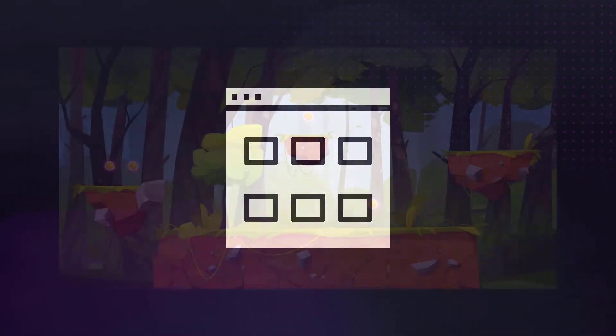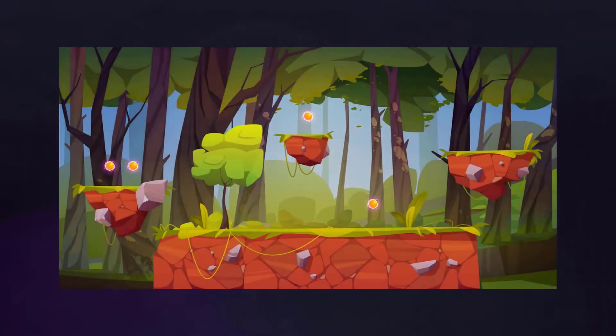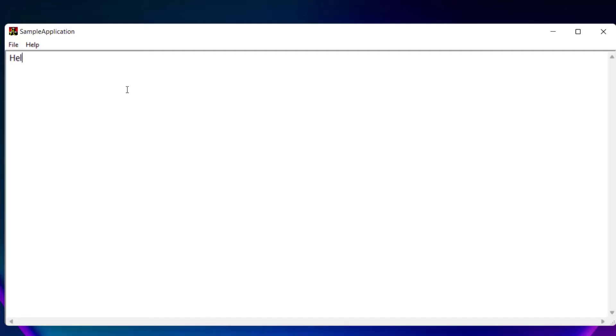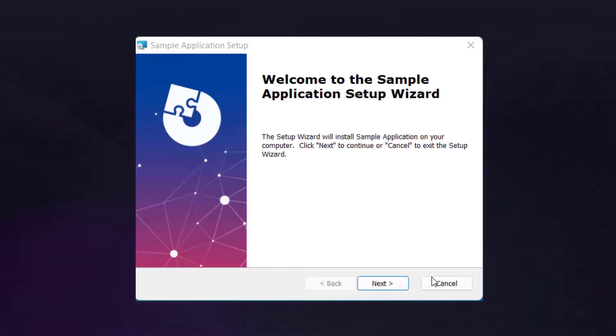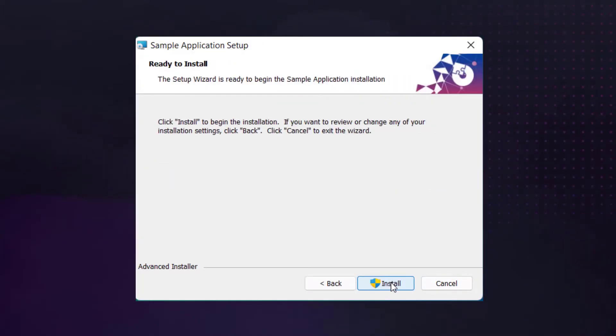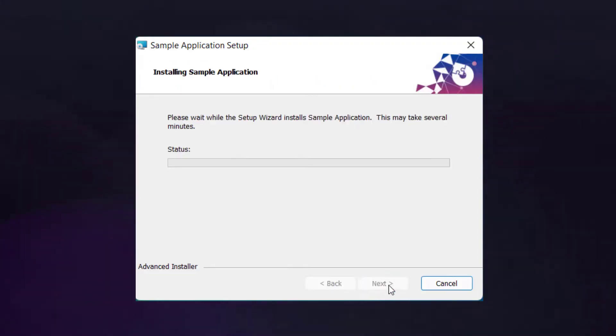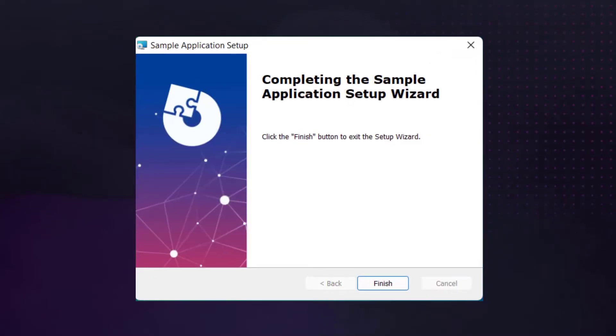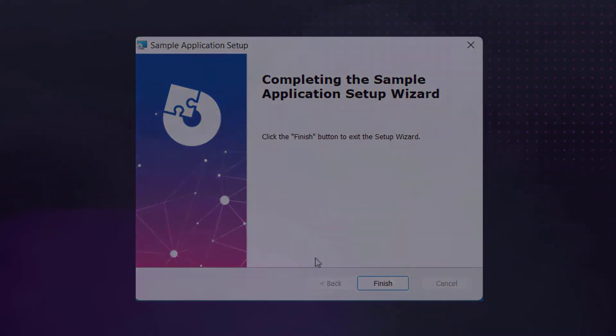So you've developed a brand new application - maybe it's an accounting software which will help the financial department of your company, a new and groundbreaking video game, or just a glorified version of Notepad. Regardless of that, you need to create a setup package for your application in order for the end user to install it correctly and as easily as possible on their machine.